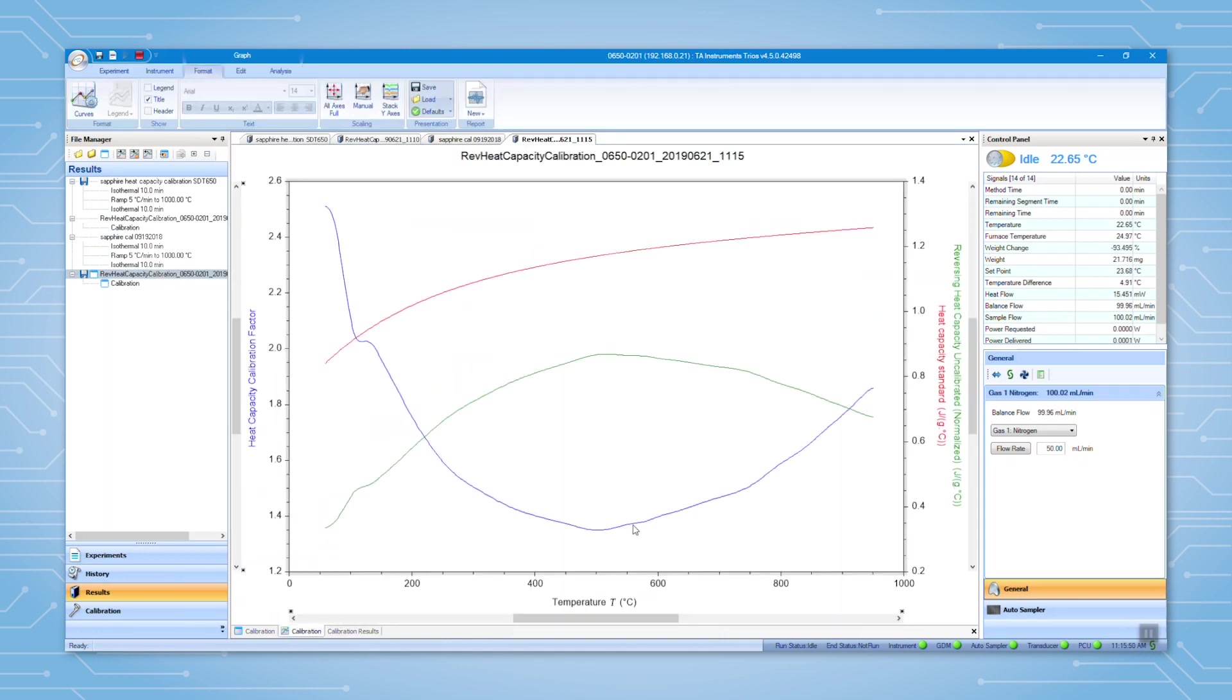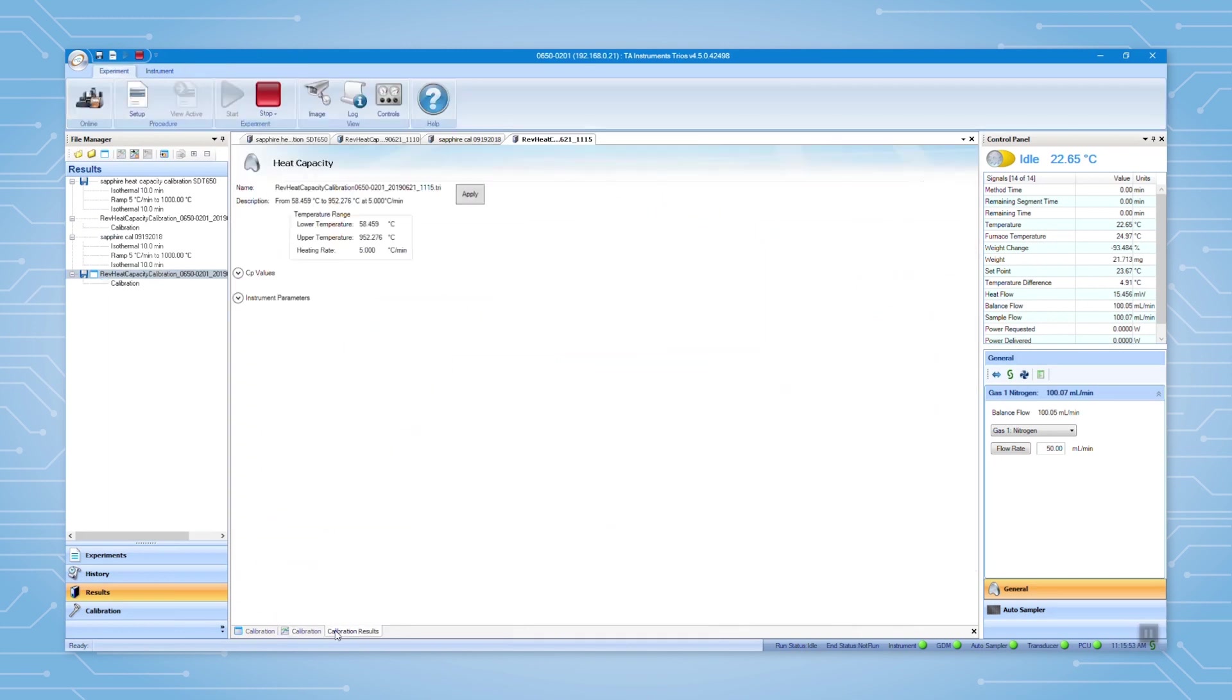Before you apply, check the calibration curves to see if the curves are smooth and if there are any spikes or peaks. If the calibration results look good, then click apply.